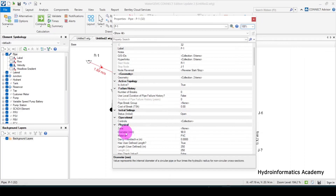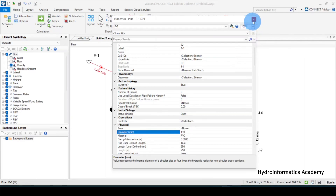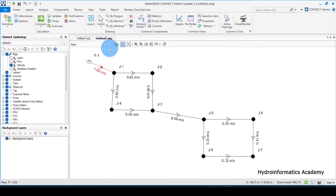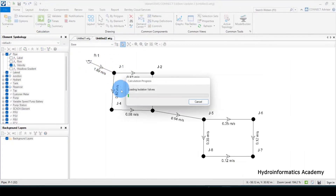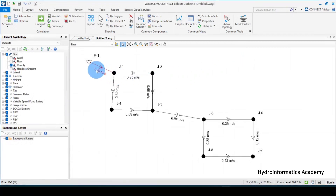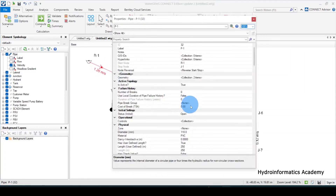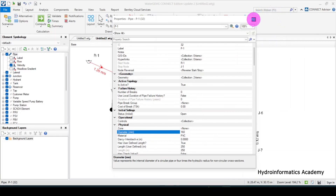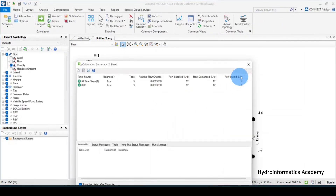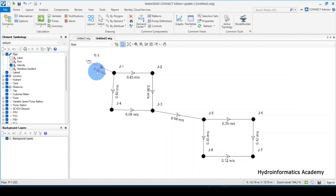From here I can just double-click the pipe. I'll increase the diameter to 110 — remember we are supposed to use the internal diameter, not the outside diameter. Let me click close and run the model again. You can see now we are having 0.2 instead of 0.89. Let me try 160 and see — now we are having 0.6. I'll maintain that.